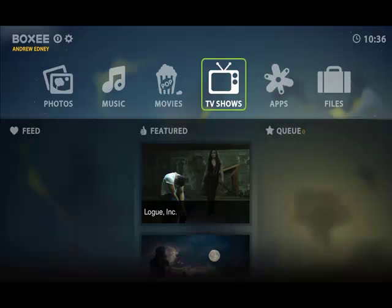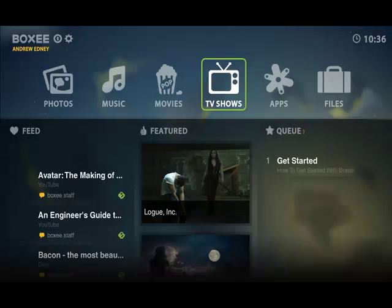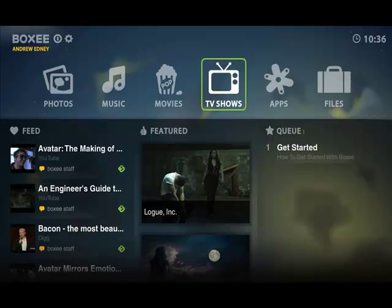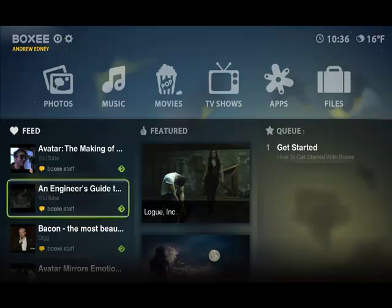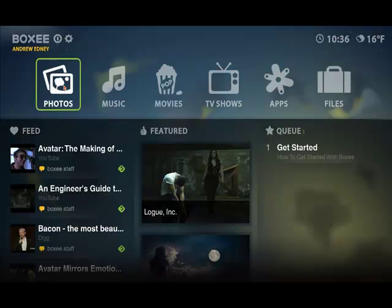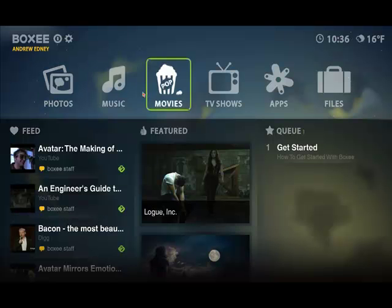It loads fairly quickly straight into your main menu. As you can see along the top here you have a number of options: